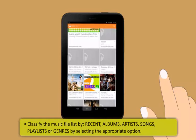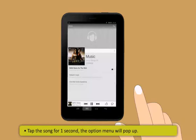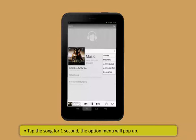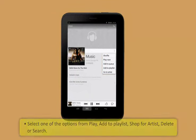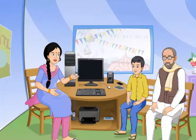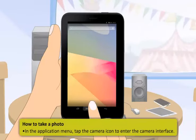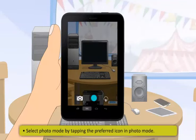To listen to music on a tablet: go to the application menu, tap Music to enter the music playback interface. You can classify the music file list by Recent, Albums, Artists, Songs, or Playlists. Tap the song for one second; the options menu pops up — select Play, Add to Playlist, Shop for Artist, Delete, or Search. Tap Play to enter the playback interface. To take a photo: in the application menu, tap the camera icon, select photo mode, point the camera at the subject, touch and hold to activate autofocus, then lift your finger to take the photo.